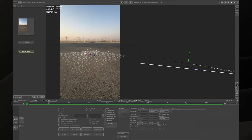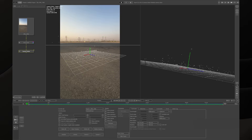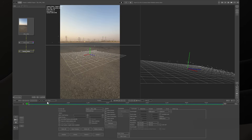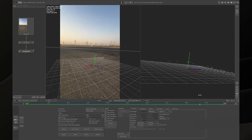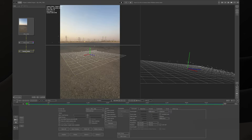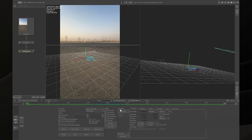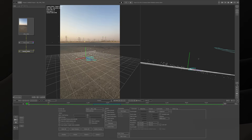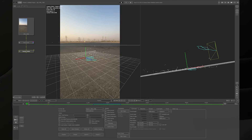After getting the camera solved, we can see the floor grid is not lining up to the points or it's far away from them. We need to align it. The best way to do this is to choose one of the points on the floor and then set it as an origin. The software will then move the grid to line up with the points that were already created.